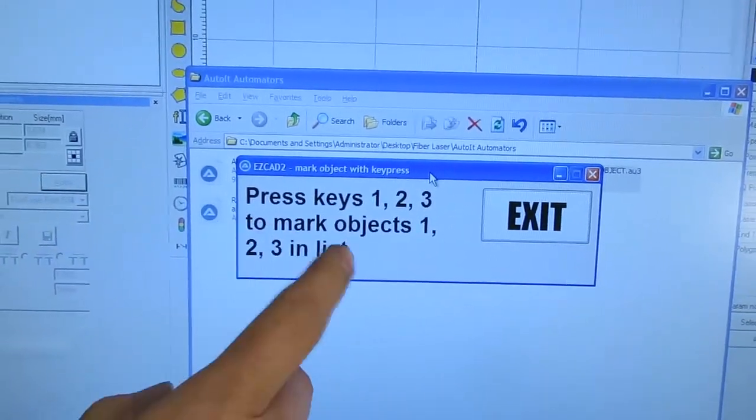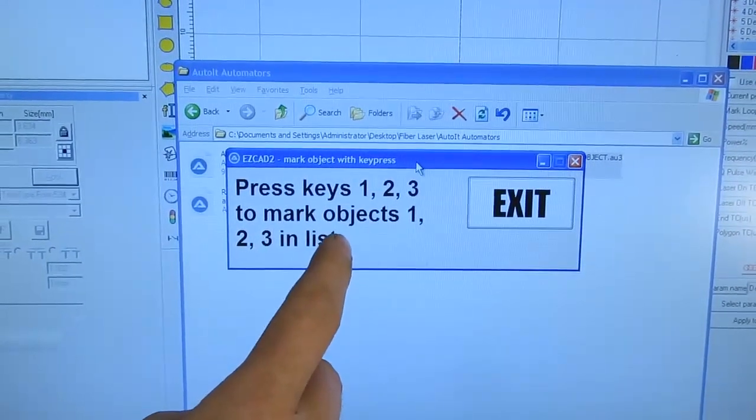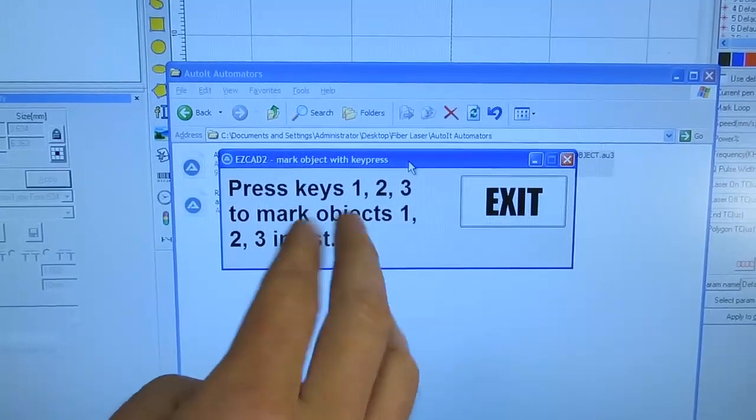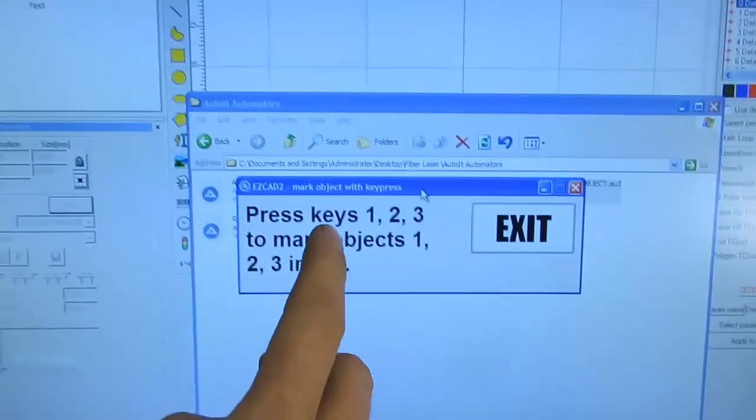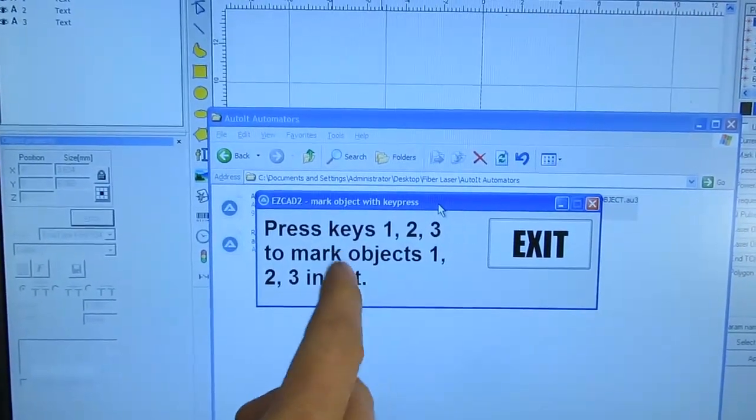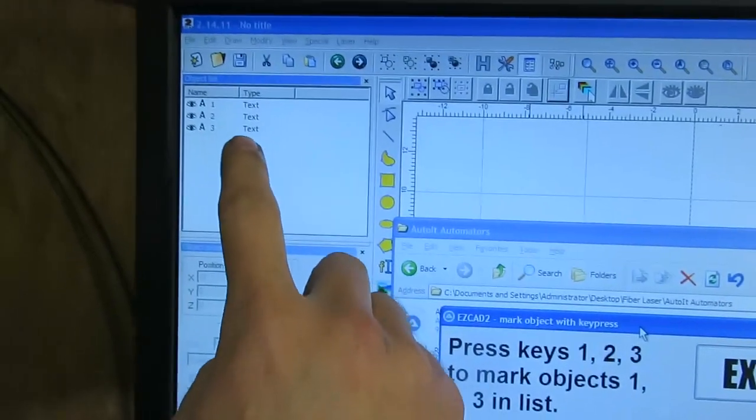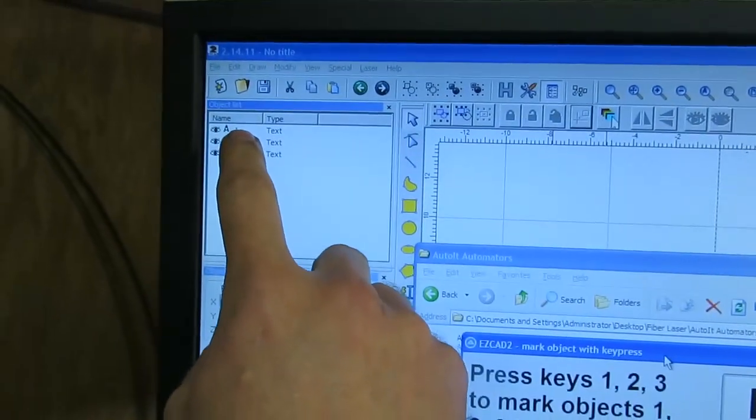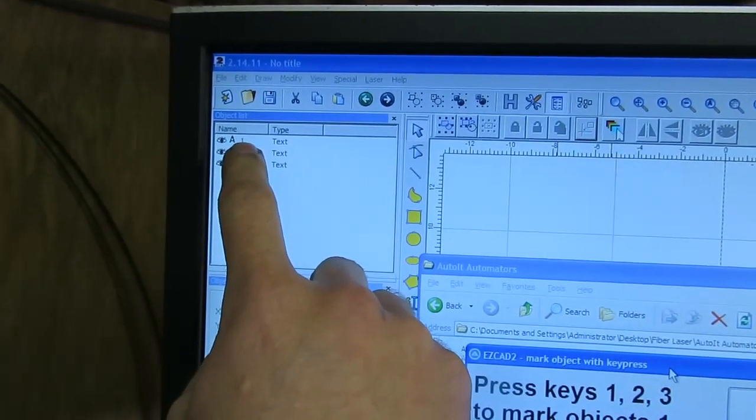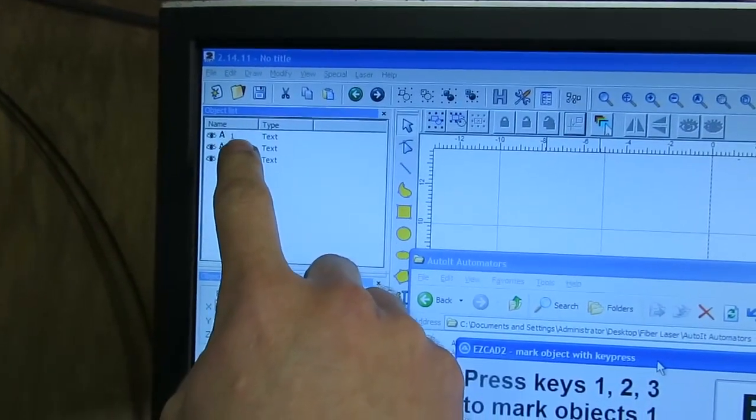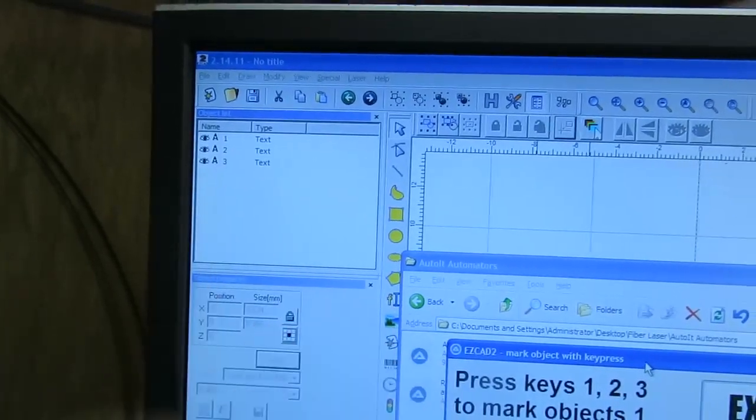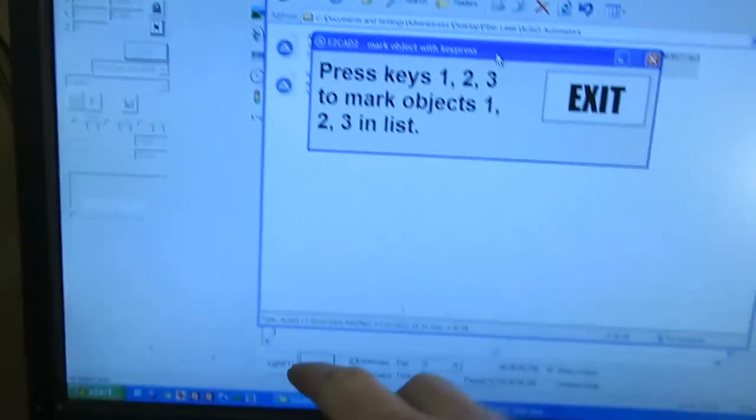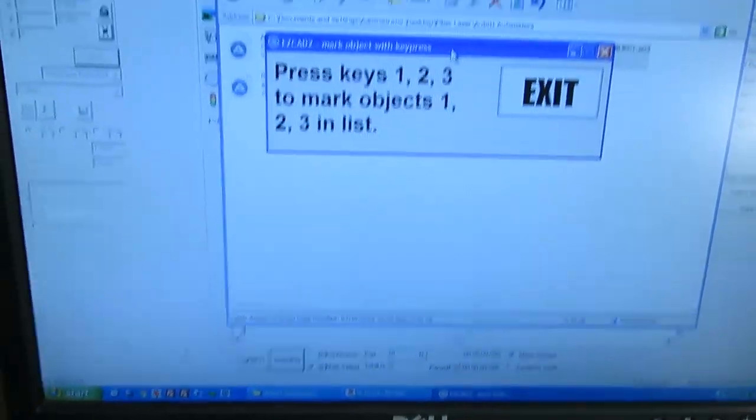This script intercepts the keys 1, 2 and 3 and depending which one's pressed it will go and click on the corresponding object in the list in EasyCAD and then click on the mark button.